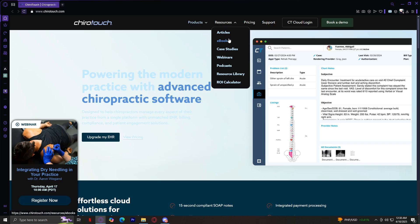E-books are in-depth guides covering various aspects of running a chiropractic practice, from marketing strategies to compliance regulations. Case studies are real-life examples showcasing how different chiropractic practices have benefited from ChiroTouch solutions. Webinars are live and recorded sessions covering software training, industry views, and expert insights. Podcasts feature audio discussions with chiropractic professionals, business experts, and technology specialists. The resource library is a collection of white papers, research studies, and educational material for practitioners. The ROI calculator is a tool designed to estimate the return on investment when using ChiroTouch software, helping clinics make informed financial decisions.